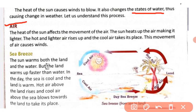The heat of the sun affects the movement of air. The sun heats up the air, making it lighter. The hot and lighter air rises up, and the cool air takes its place. Jab hot aur lighter air upar ki taraf jaati hai, to iska place khaali ho jaata hai aur cool air us blank space ko cover kar leti hai. This movement of air causes winds.